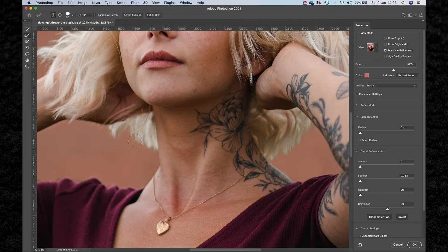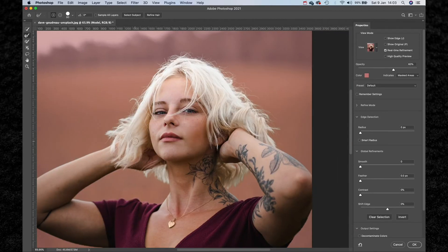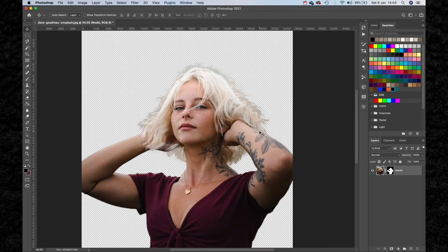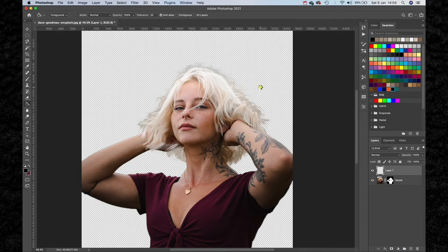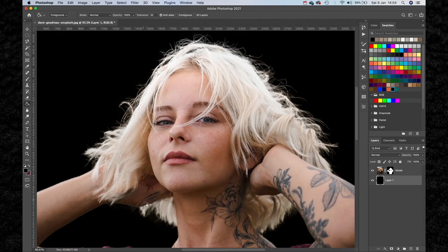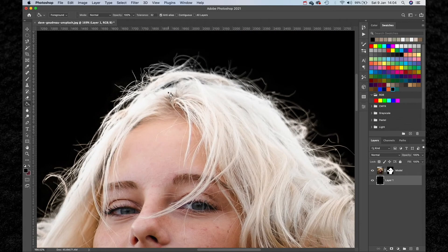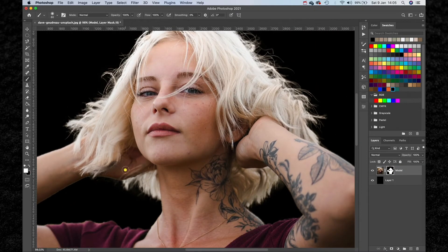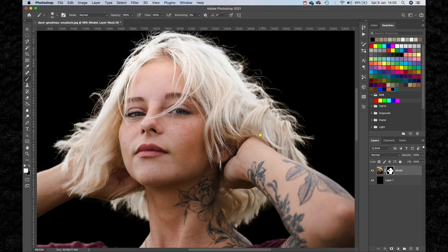Then we can quickly use the Refine Edges tool just to touch up the detail. Before we hit OK, we need to go down to the bottom right hand corner of the screen and make sure that we have Layer Mask selected in our output settings. Once that's done, hit OK and let's take a look at our selection. The hair is looking great, but I've noticed some areas need touching up. With our mask selected, hit B to get your Brush tool and with a soft brush and white as our foreground colour, carefully paint back the areas that are missing.